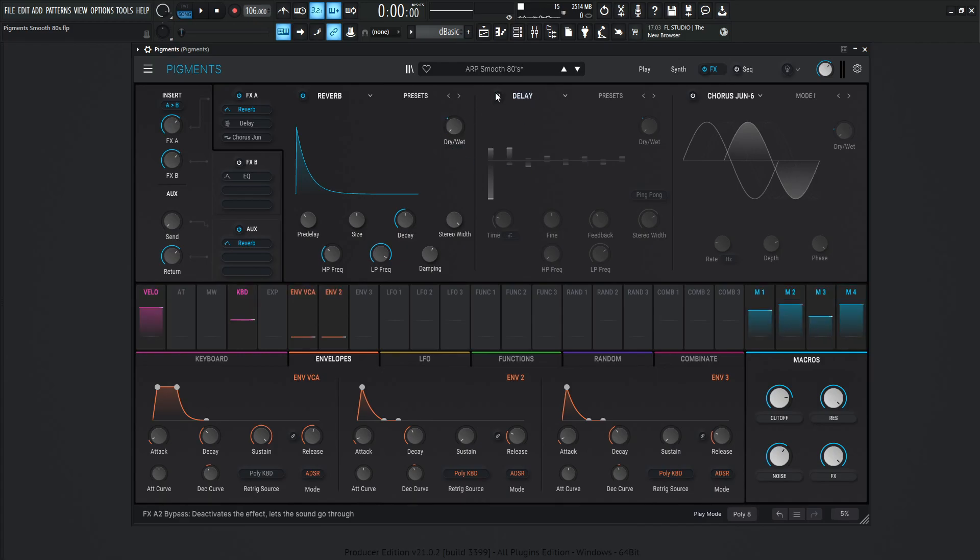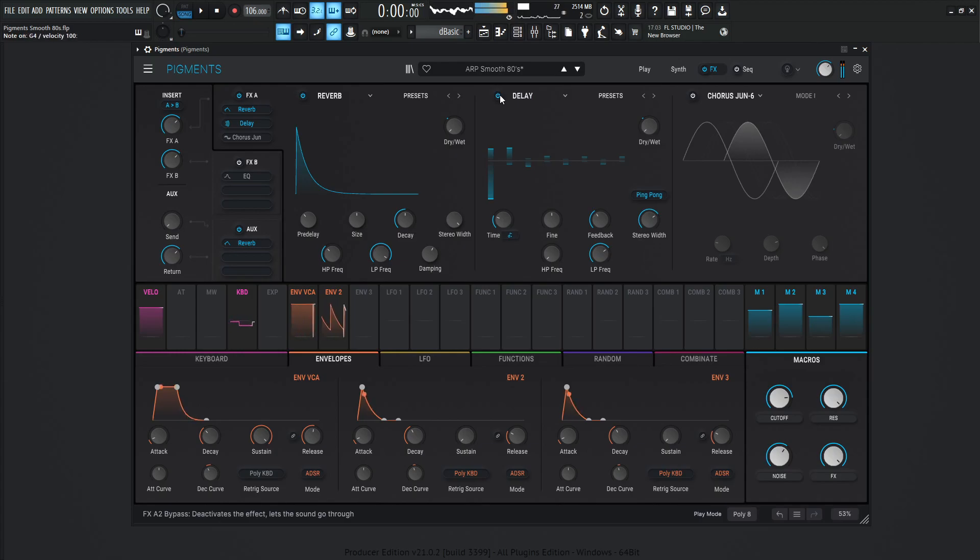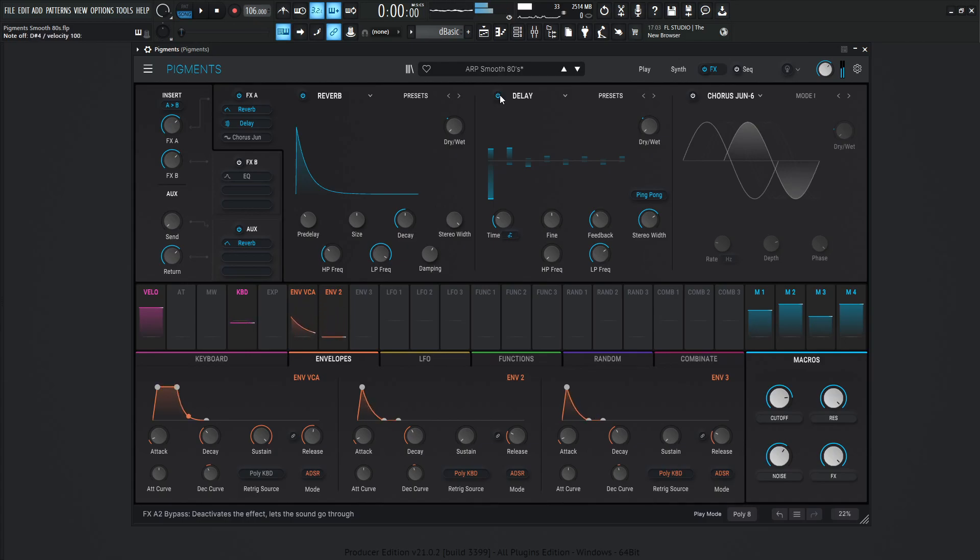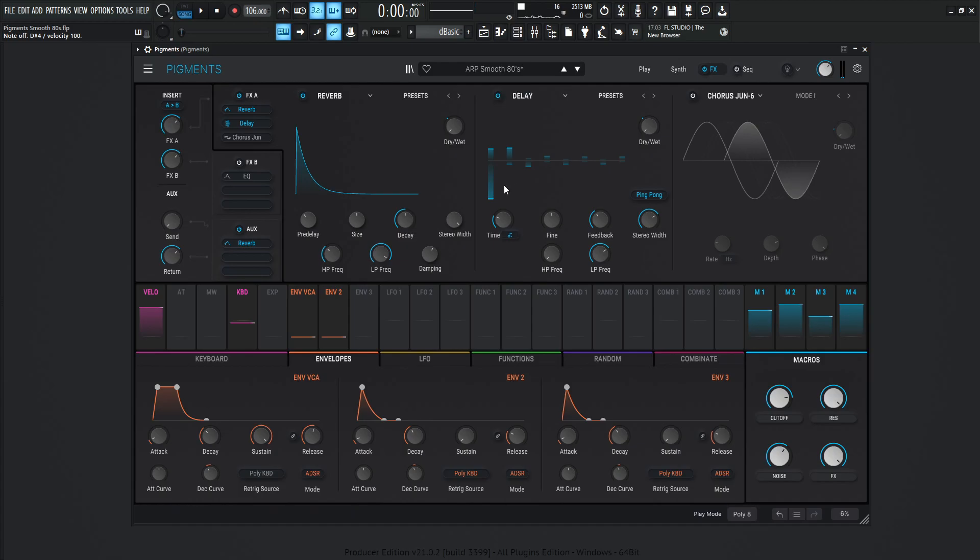So next up, we have that delay here. And it's kind of nice, it's kind of bouncing everywhere, you kind of don't really know where it's coming from.